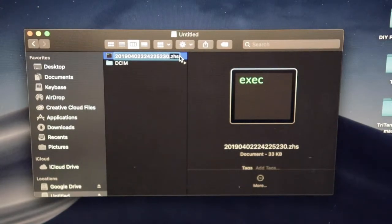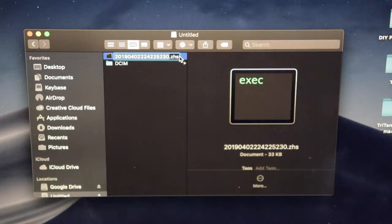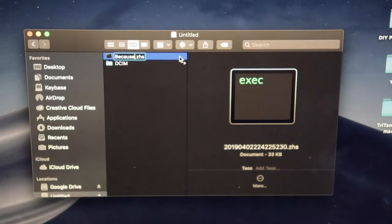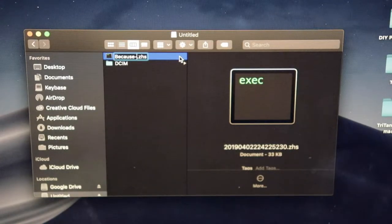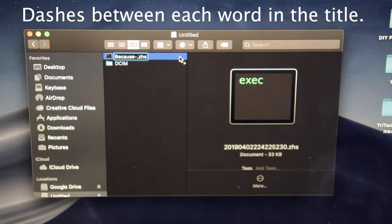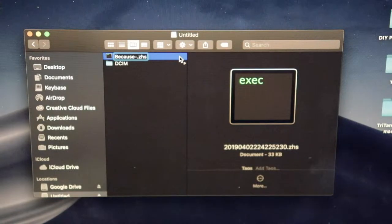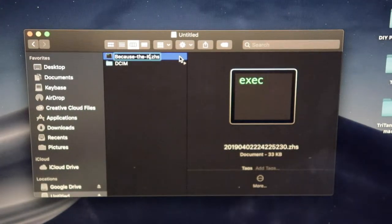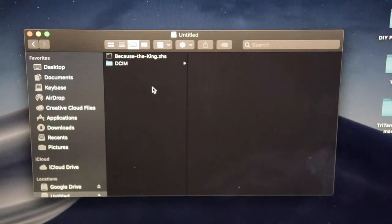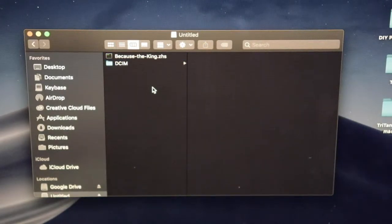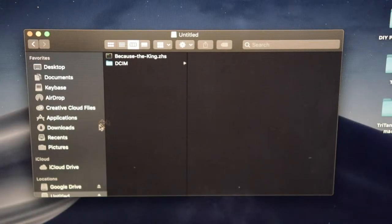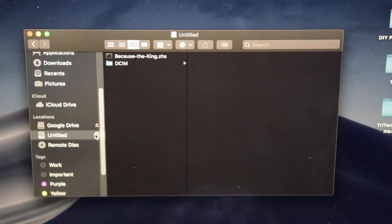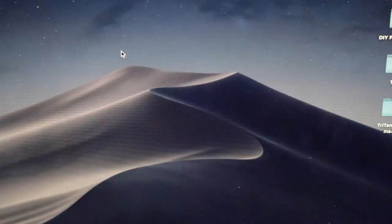I'm going to rename this and I'm going to put dashes between the title. Now, once the file is renamed, you can eject the thumb drive from your computer.